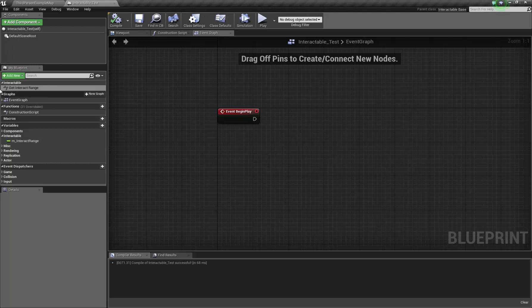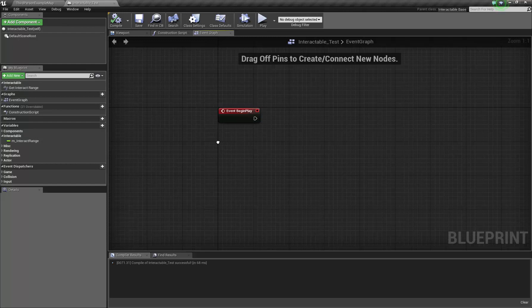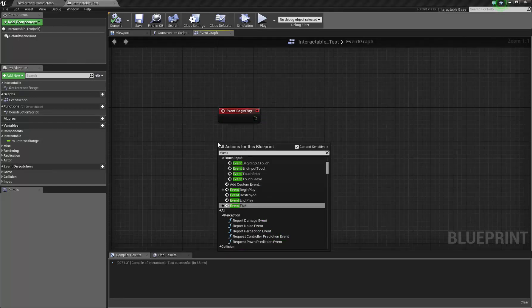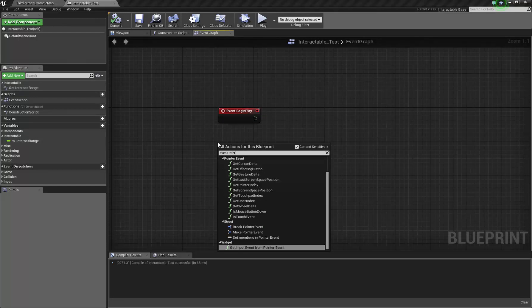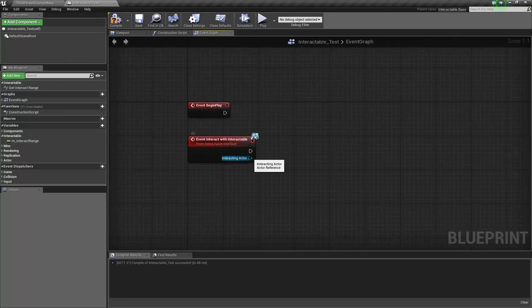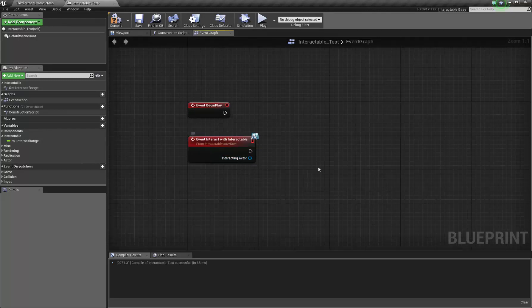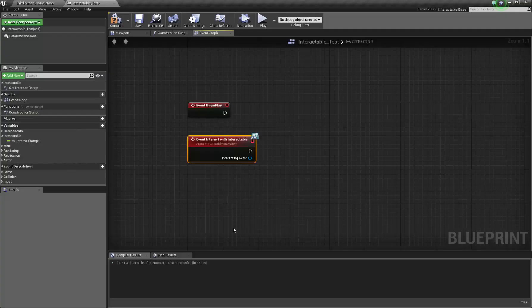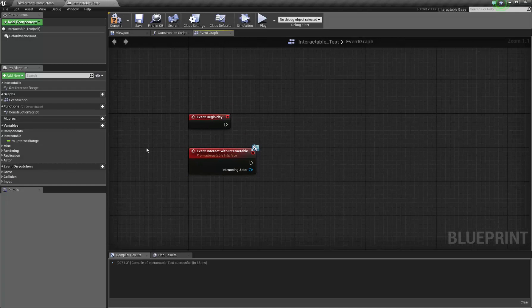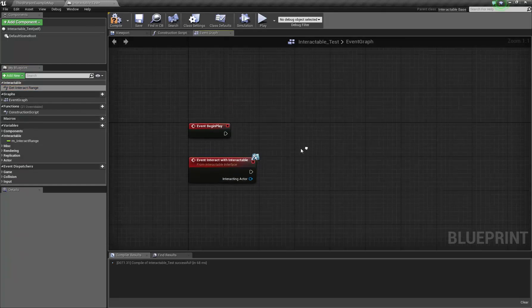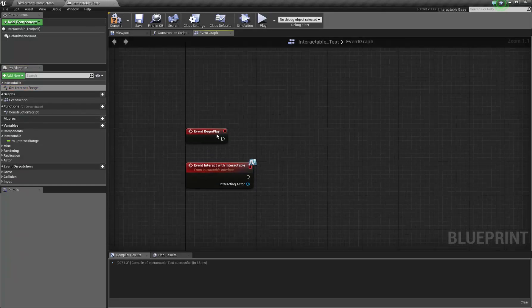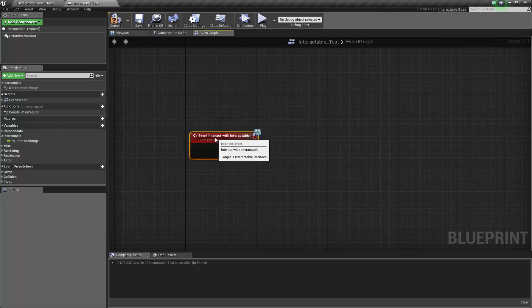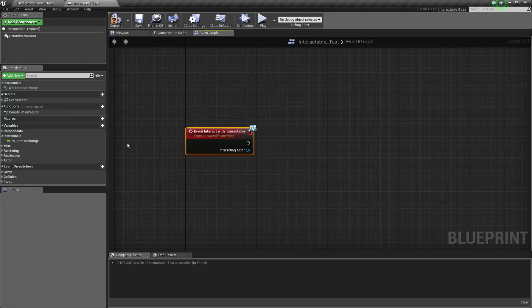But realistically that's something that you just keep in code. And then, so if we look for the event interact with interactable, here is our interface message, which is bringing in our interacting actor, which we set as the variable name for that actor reference that comes in there. So the reason this is an event as opposed to this being a function is UE4 and Blueprint rather makes anything without a return value an event rather than a function.